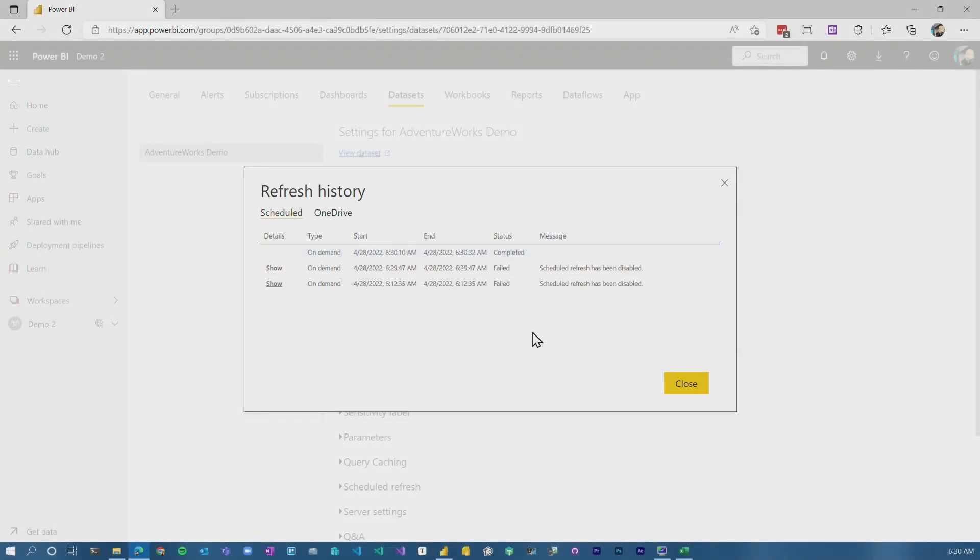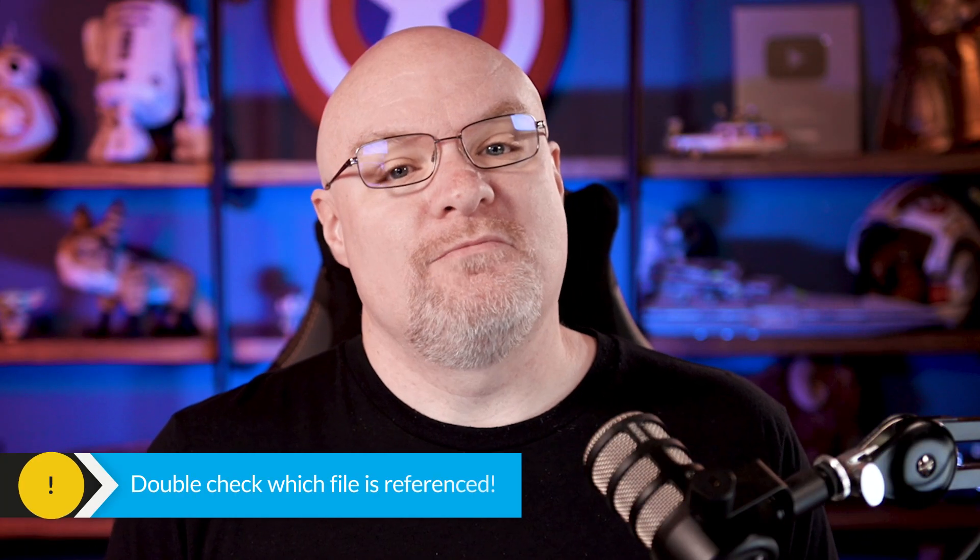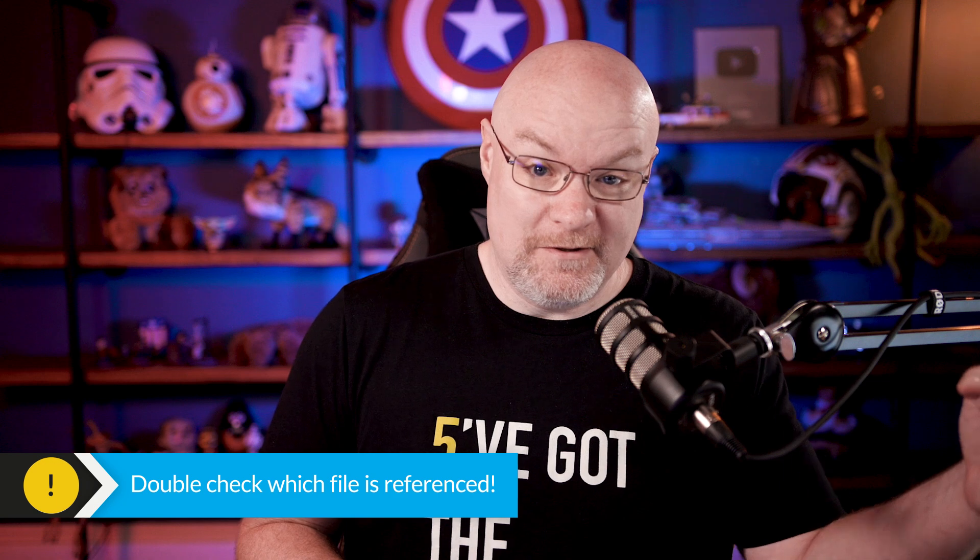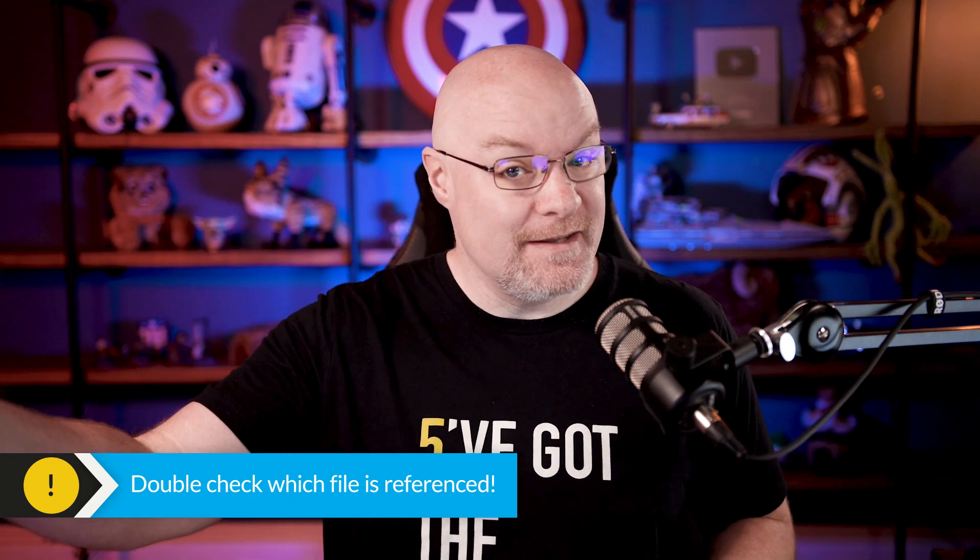So you need to know where the file is in reference. Is it a local file system? Is it actually the cloud? Just verify that to make sure that it's pointing to the right place and your sanity will be kept.